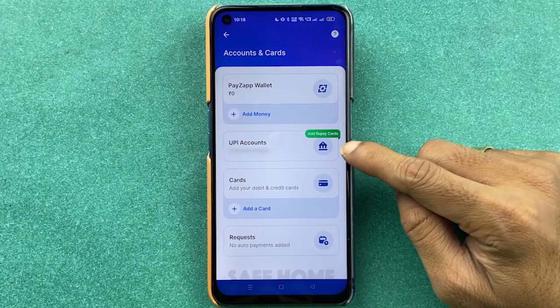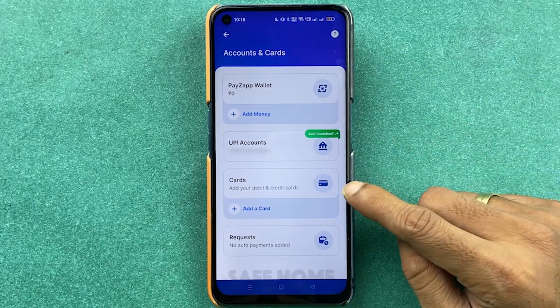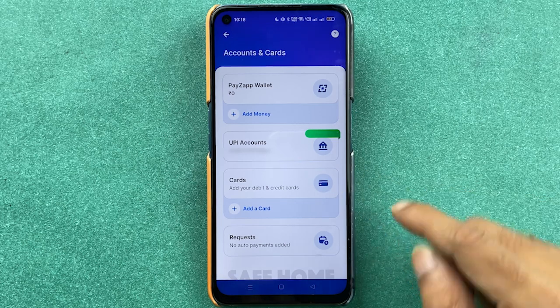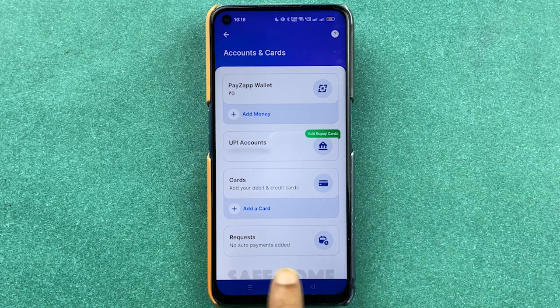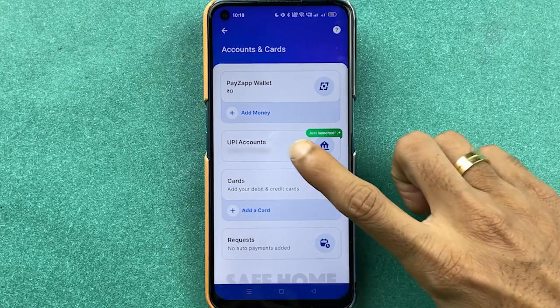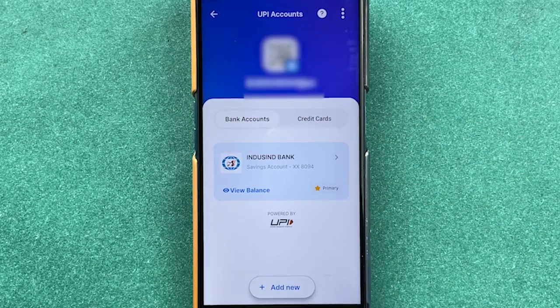Once you open Accounts and Cards, you get the wallet option. You can check out UPI accounts, add your card, and check any requests you have made.